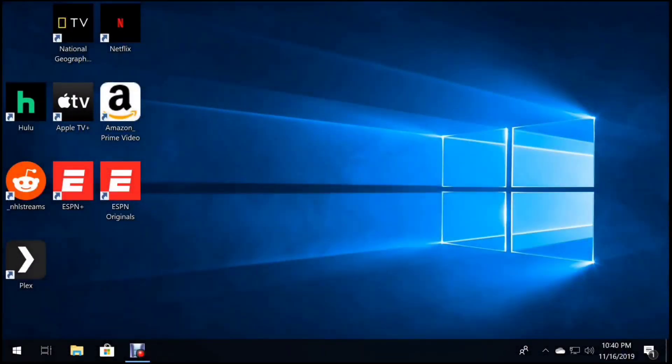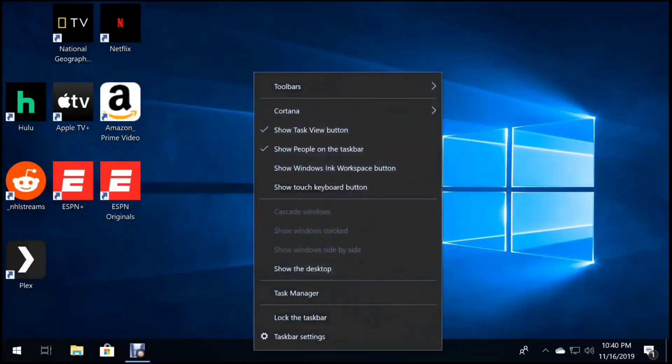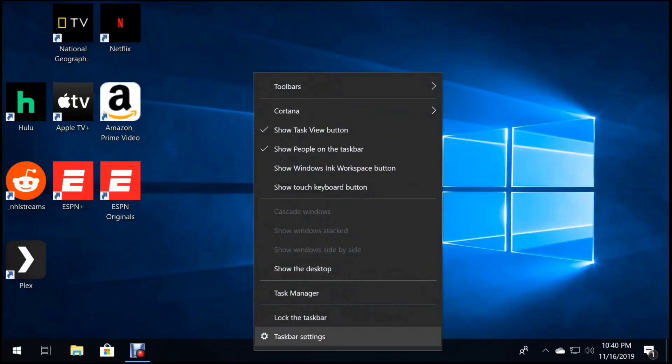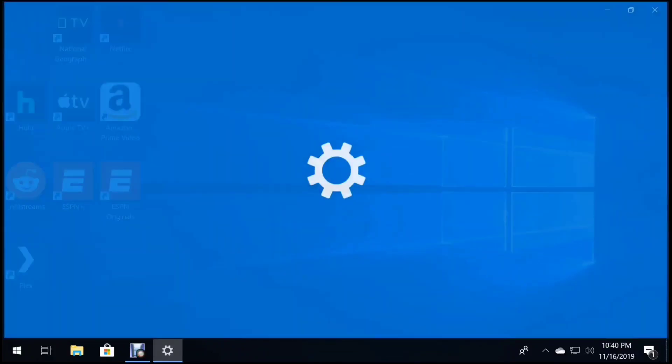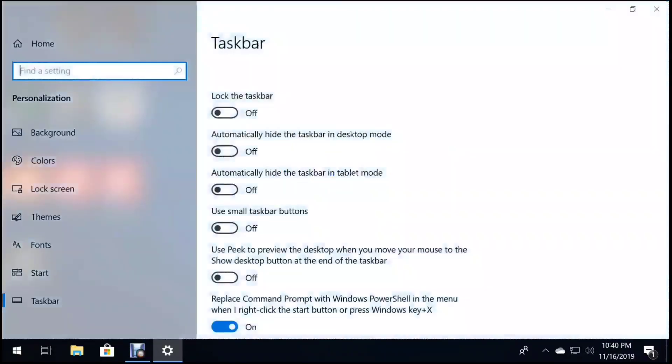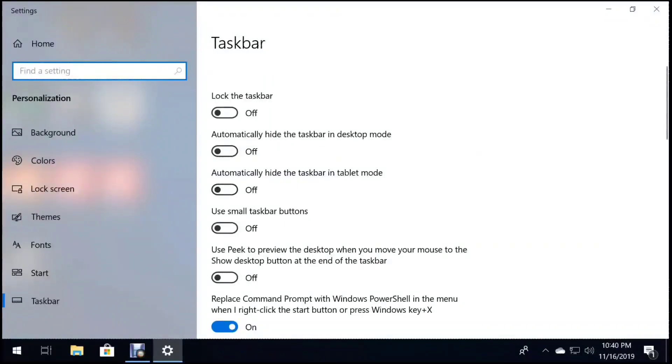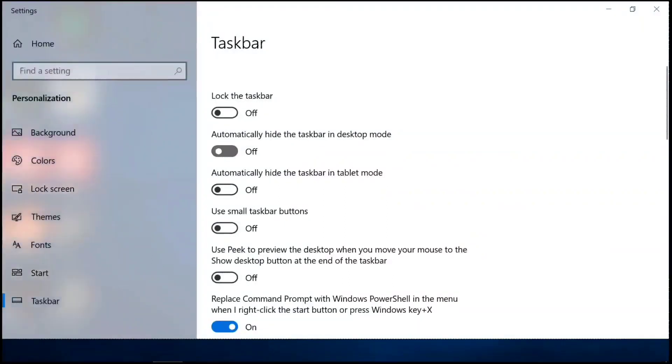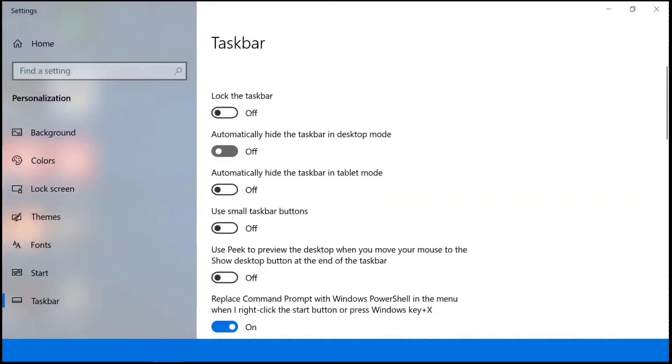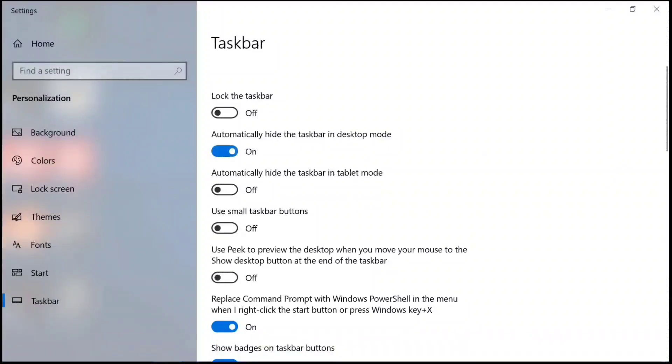With that out of the way, let's get rid of the taskbar. Right-click the taskbar, click Taskbar Settings. Find Automatically Hide the Taskbar in Desktop Mode. Click that to On, and you'll see that the taskbar just disappeared.